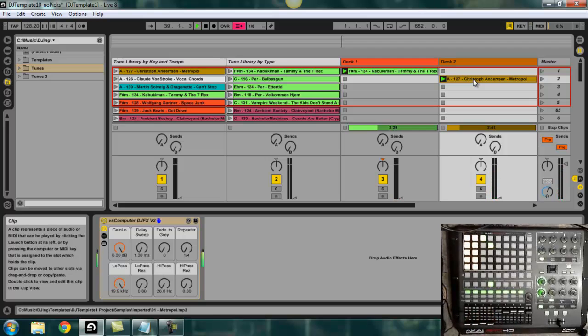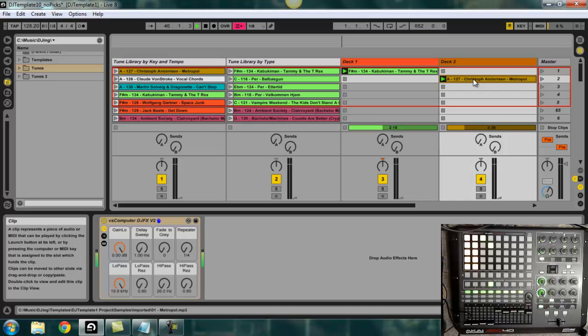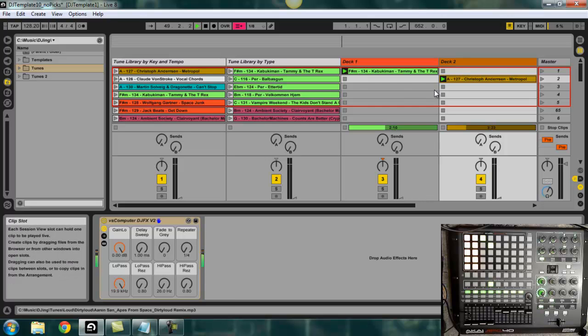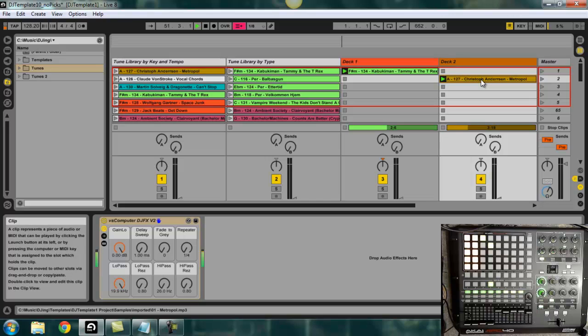So because we've done the work already to warp these tracks like in those AbletonLife.com tutorials, and we've also taken the work of actually knowing what keys these things are in, it's very easy to crossfade between the two different tracks. Of course F sharp minor is the relative minor of A major. So I knew that those two tracks would work well together.